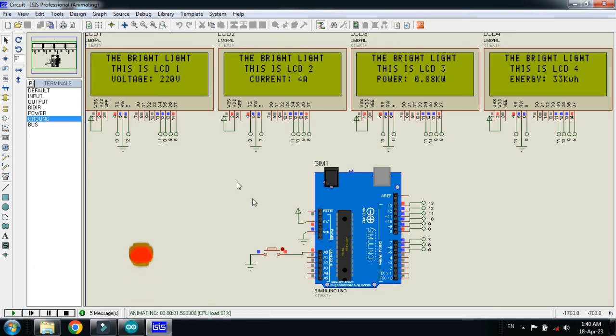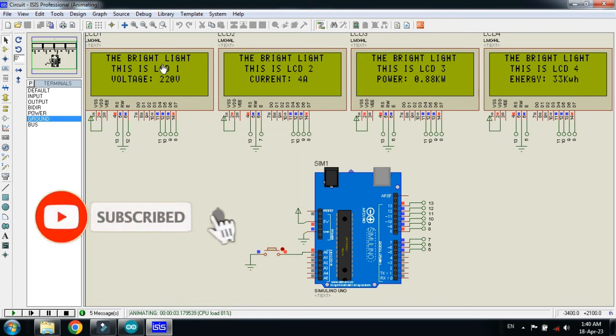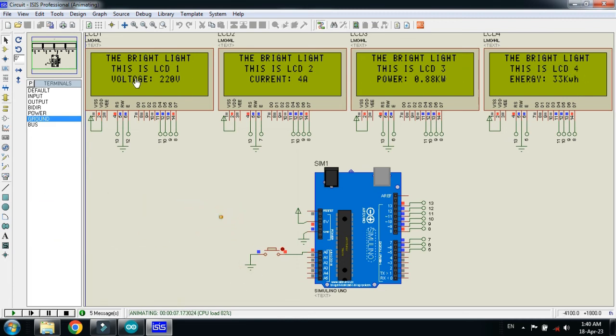So here you can see, it displays my channel name. This is LCD 1, this is LCD 2, this is LCD 3, this is LCD 4. Here you can see voltage on this LCD, here you can see current on this LCD, power on this and energy on this.